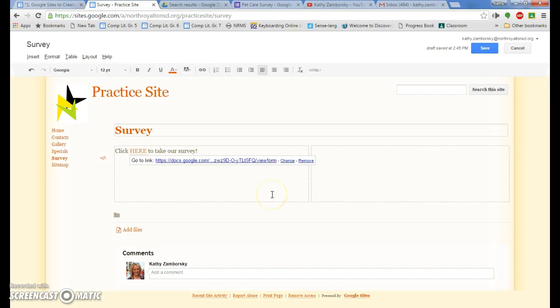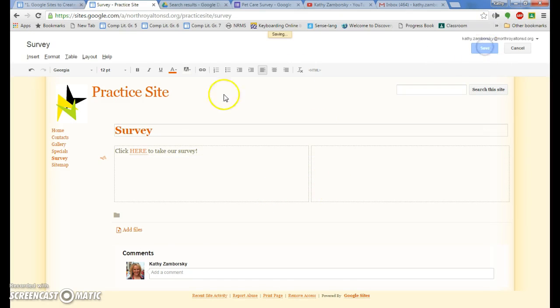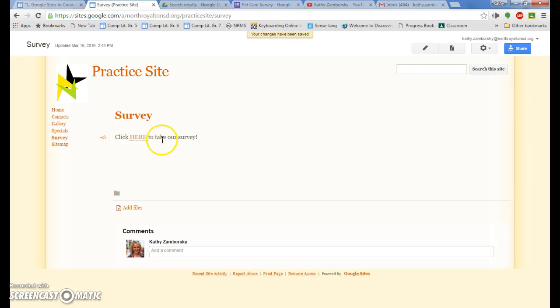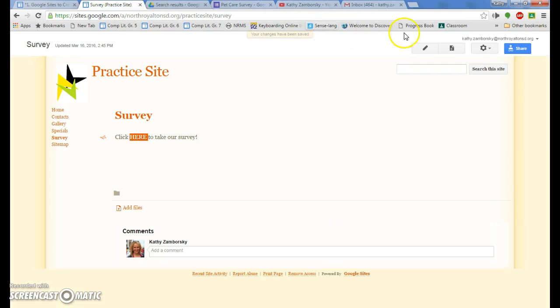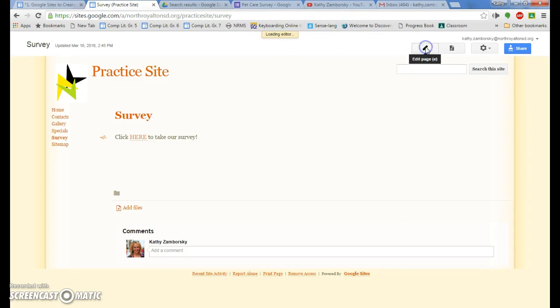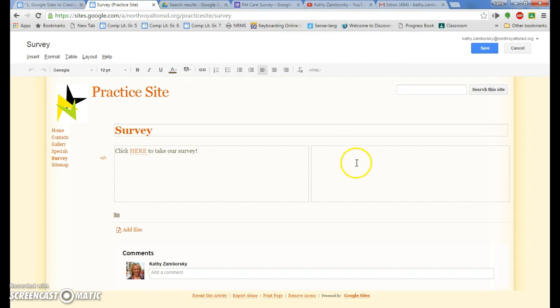I can do it that way. Let's press save. Click here. There's my survey. Okay, I'm going to edit it again. So I want to show you another way.